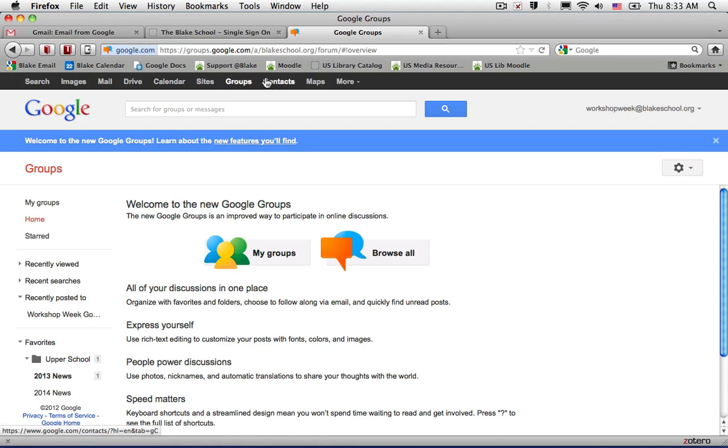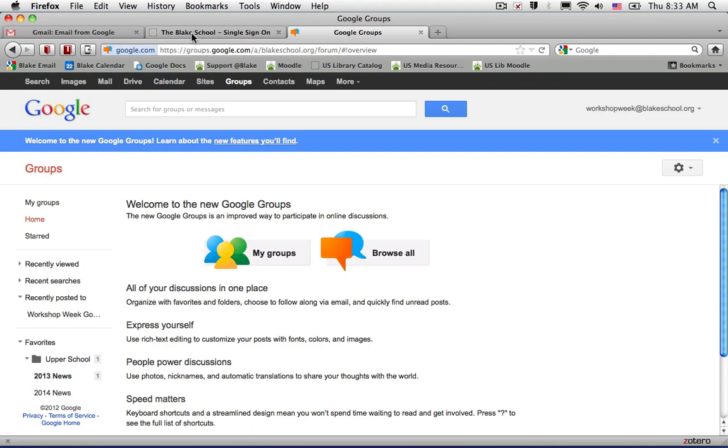Logging in from the Blake School homepage from your email session will usually allow you to continue your sessions onto other Google services such as Calendar, Drive, Sites, Groups, and YouTube.